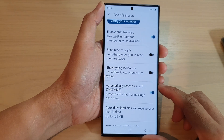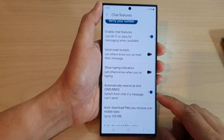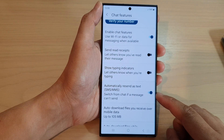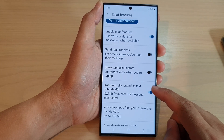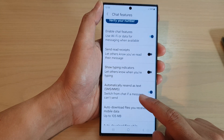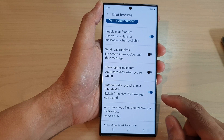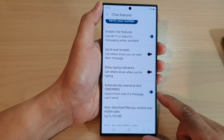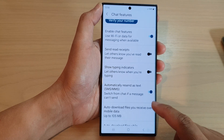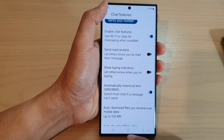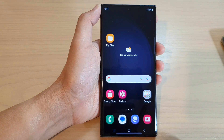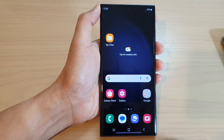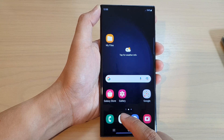Hey guys, in this video we're going to take a look at how you can enable or disable automatically resend as text SMS or MMS in Messages on the Samsung Galaxy S23 series. First, tap on the home button to go back to the home screen. From the home screen, open up the text messages app.